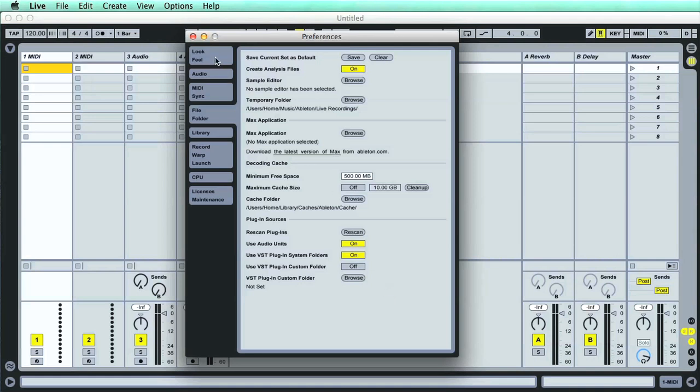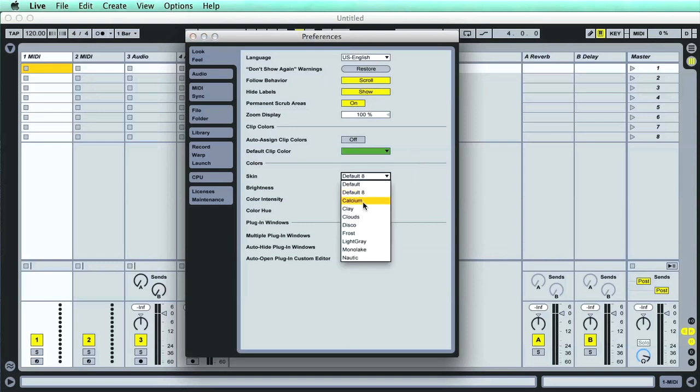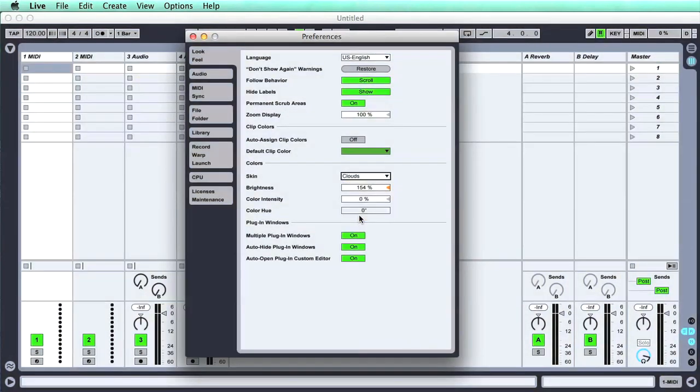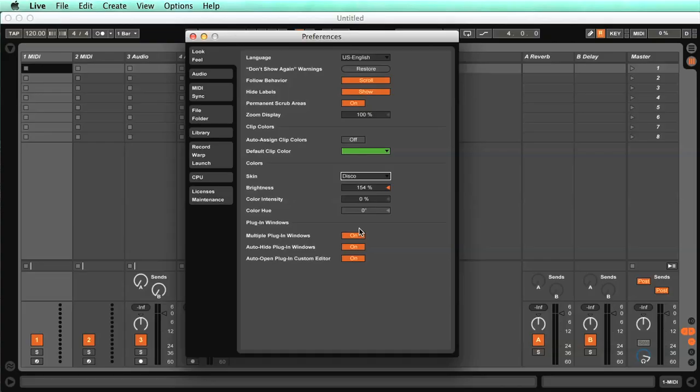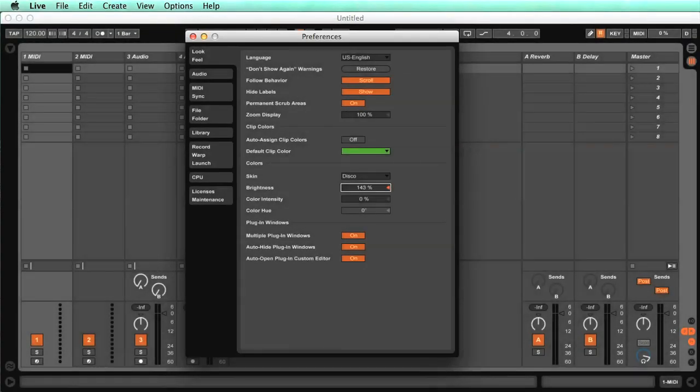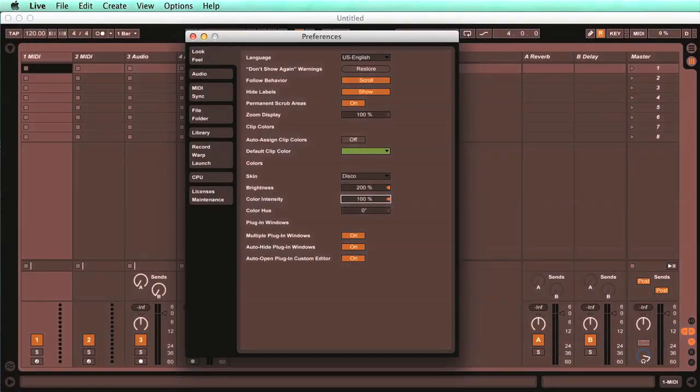Finally, I'll just show you a few settings under the Look Feel tab, where you can do things like change the appearance of the software by choosing a different skin, and you can also change the brightness, as well as manually set the color intensity and hue to find something that works best for you.